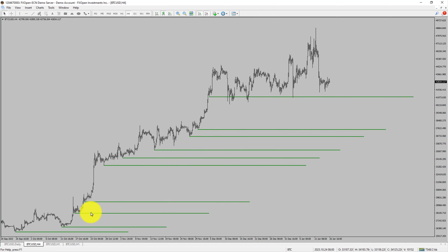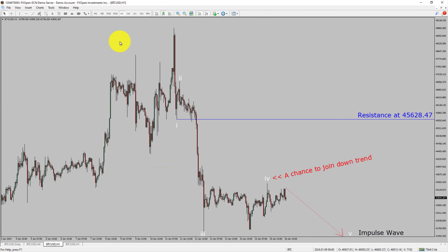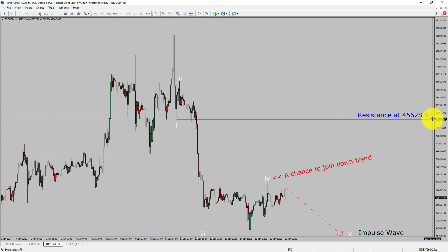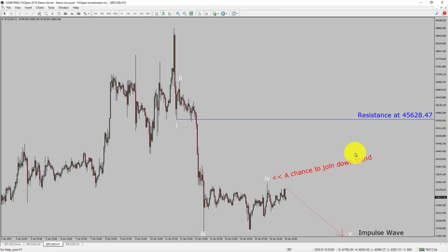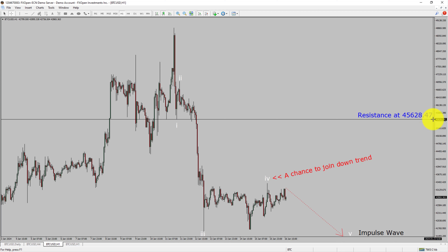Next, let us take a look at the 1-hour time frame. The trend is down in the 1-hour chart. Intraday resistance is present at 45628.47 price level. Price action is most likely going to drop to print bearish wave 5 impulse leg, which offers a chance to join the downtrend in Bitcoin. A decisive bullish breakout above 45628.47 resistance level is going to end the downtrend in the 1-hour chart of Bitcoin versus United States dollar cryptocurrency pair.